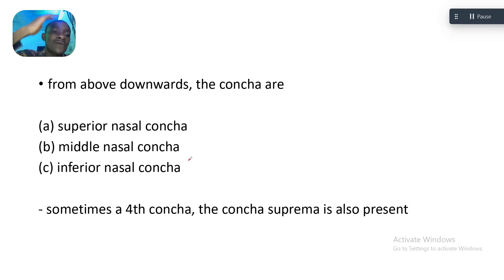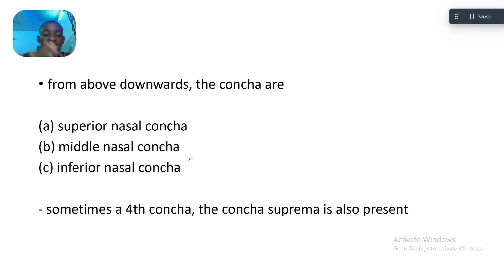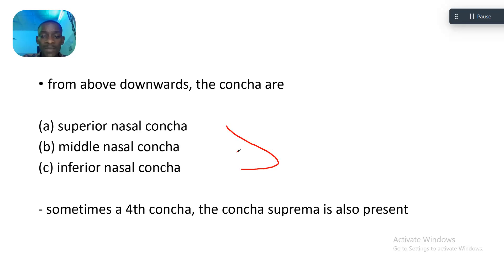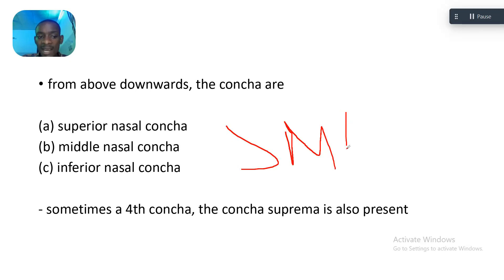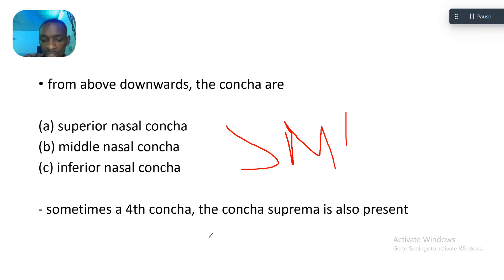Things are arranged in order, and when talking about them you need to list them in order — always be orderly. The memory aid is SIM: S-I-M — Superior nasal concha, Middle nasal concha, Inferior nasal concha. Sometimes a fourth concha, the concha supreme, is also present, but not always.